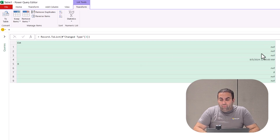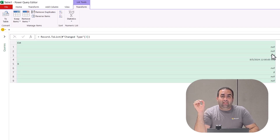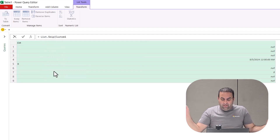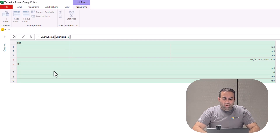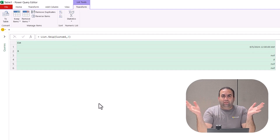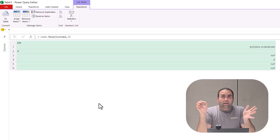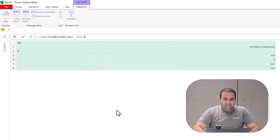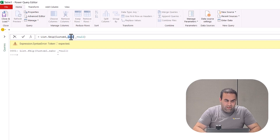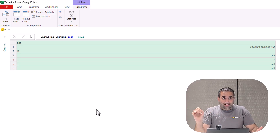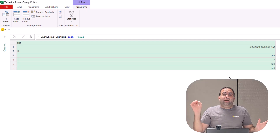For solving this problem, I need to remove the initial nulls — not the middle ones. To remove the initial nulls, there is the amazing function list.skip. Let's press Fx and use list.skip. You can write a number in the second argument — if you write 2, it skips the first two items; if you write 3, it skips the first three. In this case, instead of writing a number, I'm going to write each underscore equal to null. It removes all the nulls from the beginning of the list and does not impact any values after encountering a non-null.